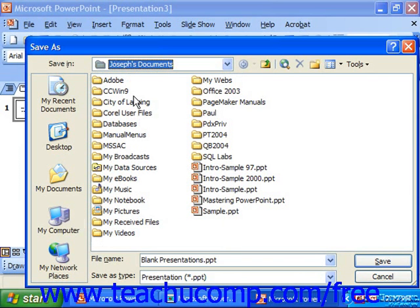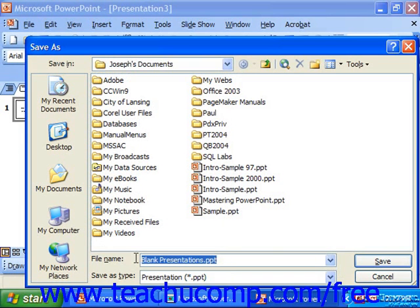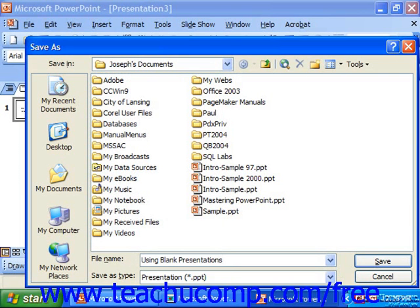You can also see at the bottom the file name text box. Here, you can click and drag over the information and type in your own title. Make sure you give your presentation a descriptive name in the box.